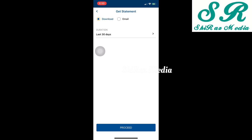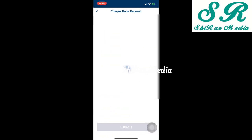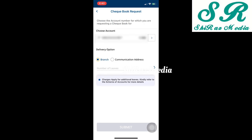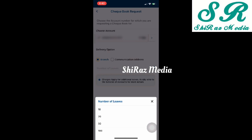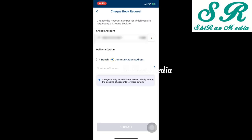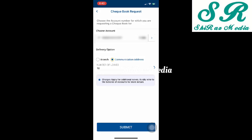We will also need the checkbook request option. You can select checkbook request. You can get a delivery option — if you select branch delivery, you will go to the branch to collect it. We can also select the communication address. We select the number of checkbook leaves — 20 or 25 — then click the submit button to complete the checkbook request.